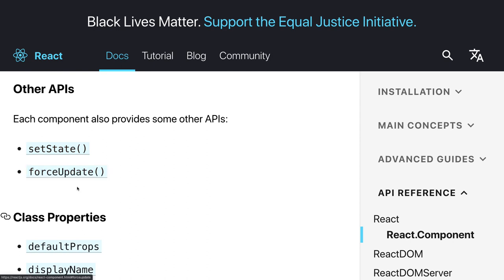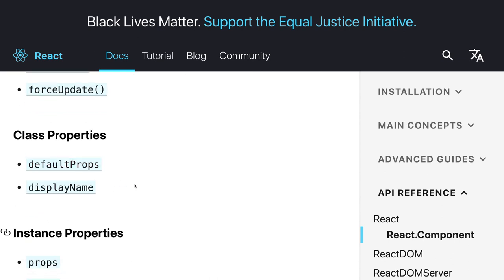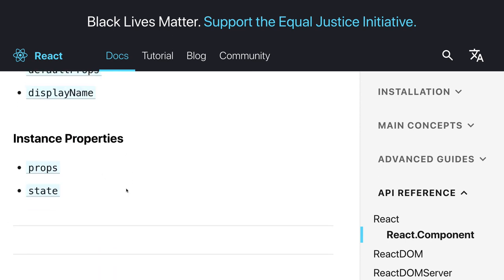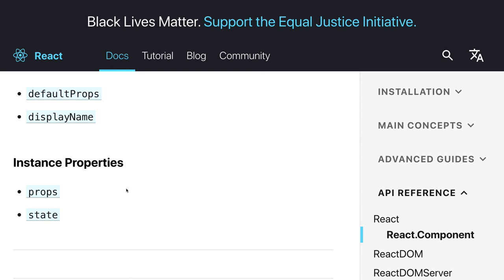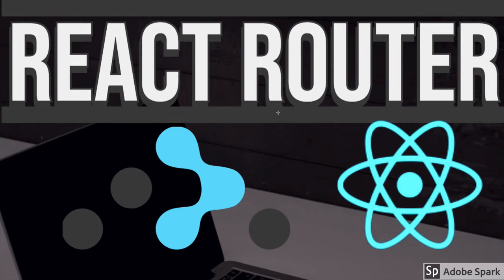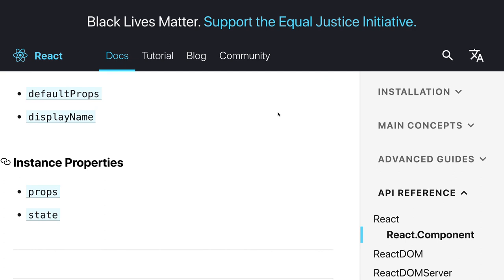Other APIs include setState and forceUpdate. setState triggers the update lifecycle. forceUpdate also triggers the update lifecycle but skips shouldComponentUpdate — it forces re-rendering regardless. Class properties include defaultProps and displayName; instance properties include this.props and this.state. State and props are the backbone of React — props pass data from parent to child, and state is mutable; whenever state changes, the update lifecycle is triggered and the UI updates. In the next video, we'll start React Router — covering what it is, how to set it up, and how to create single page applications.